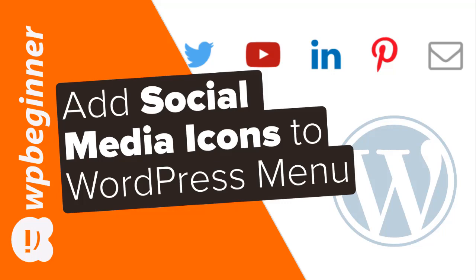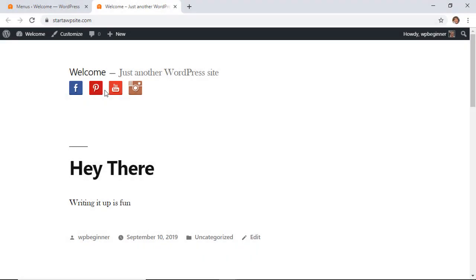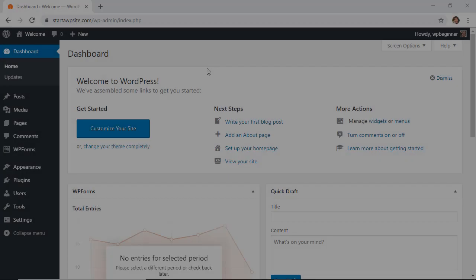In this video I'll walk you through how you can add social media icons to your WordPress menus. This is a super easy way to get the social media icons up in your menu area, so let's dive in.